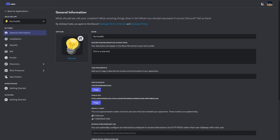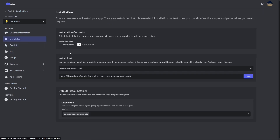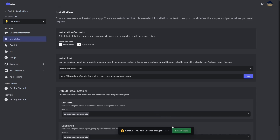The first thing we're going to do is go over to the Discord Developer Portal and go to the application you want to do this on. We need to set up an authorization link so that users can authorize a user-installed bot on their account, which will allow them to use your bot anywhere on Discord. To do that, let's go over to Installation and select user install.